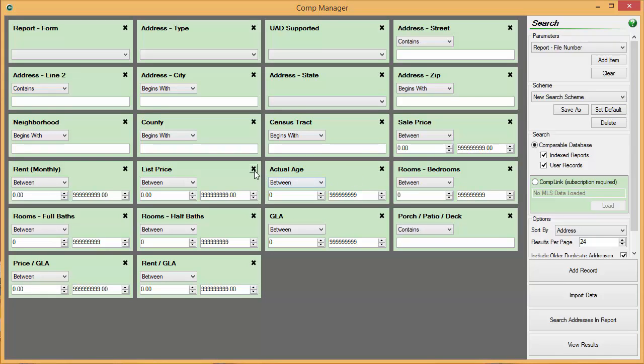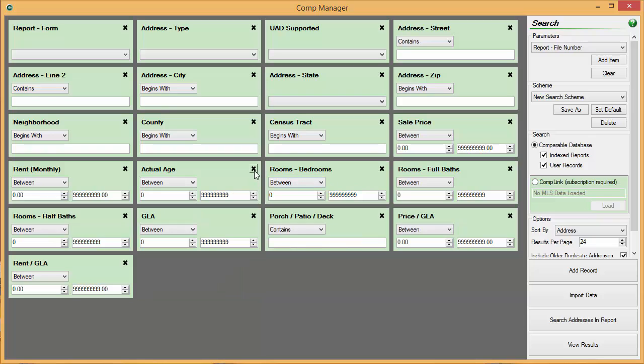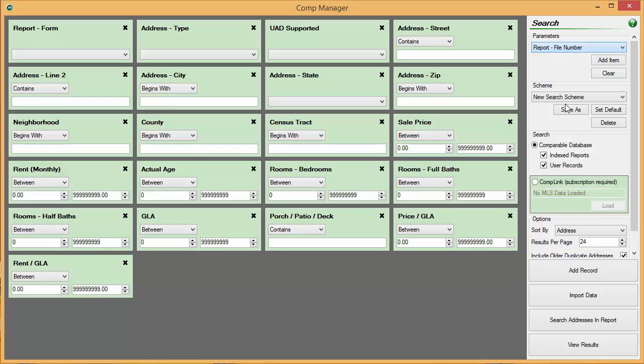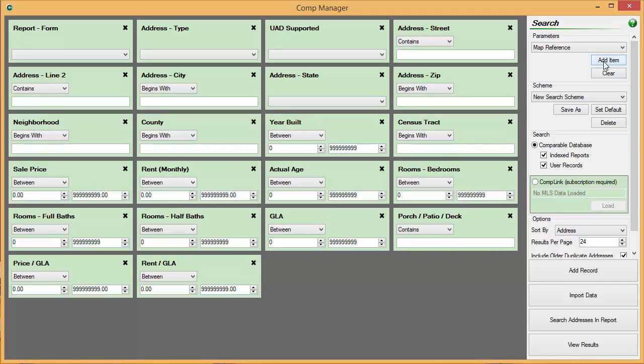If you accidentally delete a tile, don't worry, you can always add it back. To add a tile, select the pull-down menu under Parameters to the top right. This will display a list of different search tiles that you can add. Once you have made your selection, click Add and the tile will be added in alphabetical order to the search window to the left.